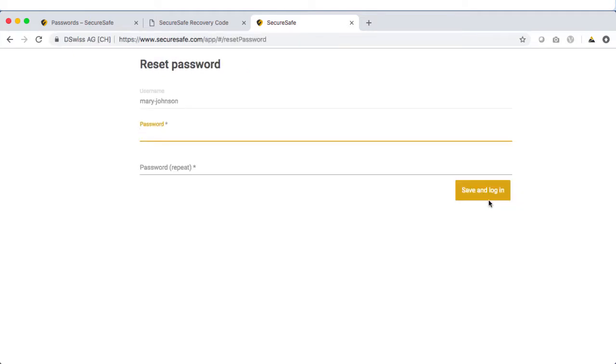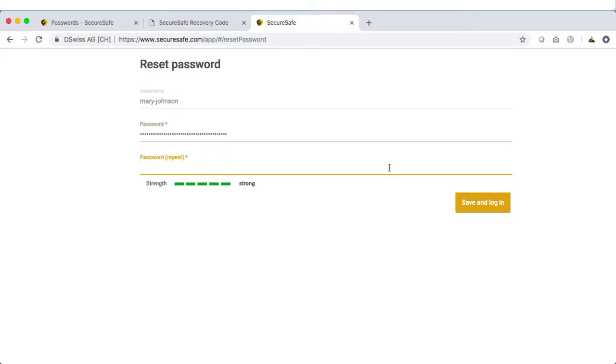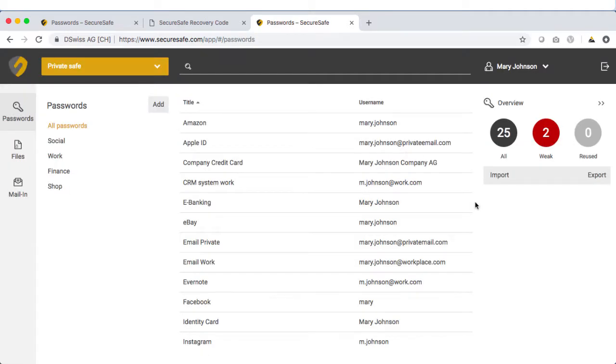Carefully choose a new password for your SecureSafe. Make sure to pick a password that you are not already using for other services. Then click Save and Login. That's it. You've now regained access to your SecureSafe.